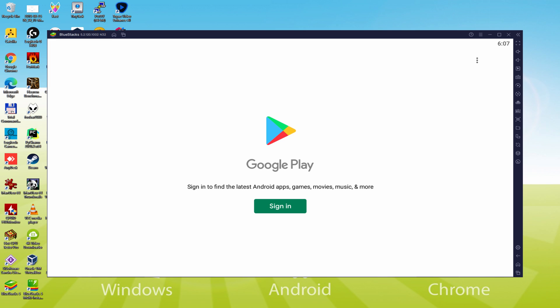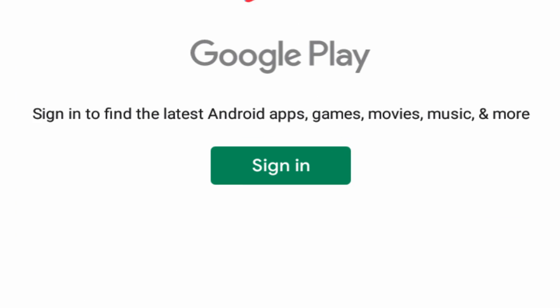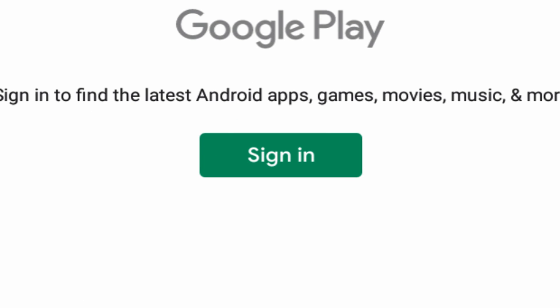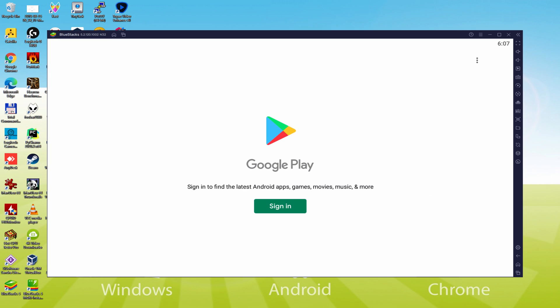As you can discover, the Google Play is presented. There we're required to sign in. At this moment, when we're on this page, we need to begin the next phase that is definitely compulsory. So we just click on sign in.